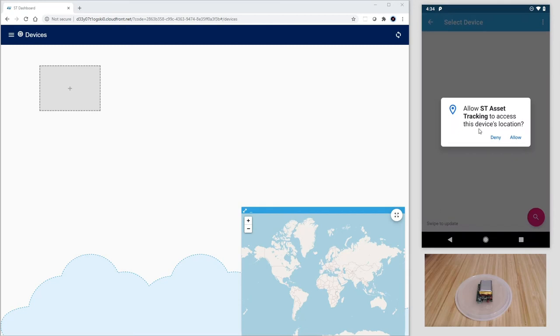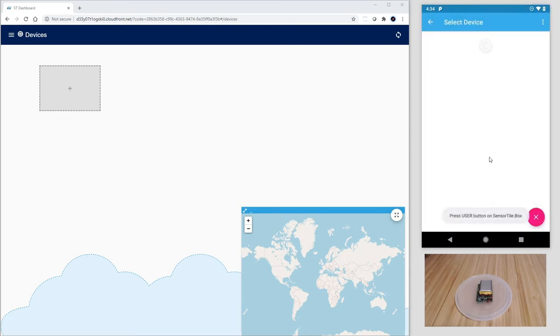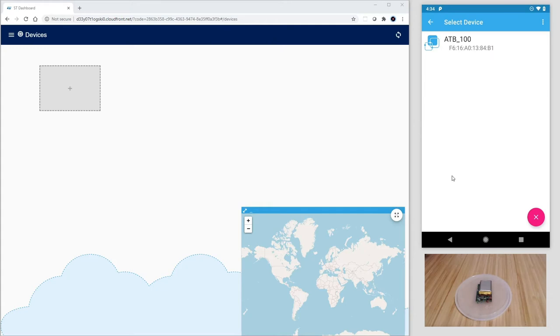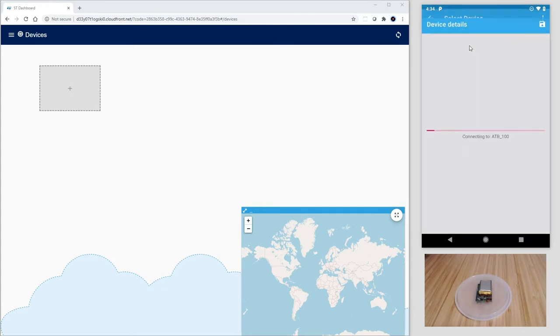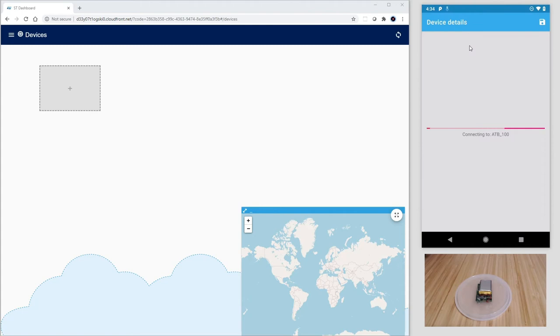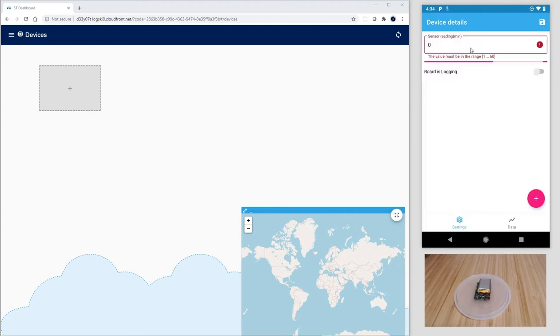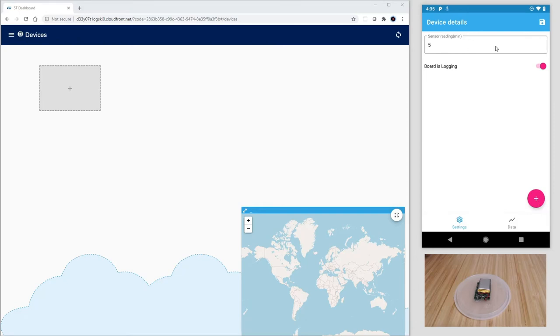Let's go back to the main menu and tap on the Bluetooth icon. Allow Bluetooth access to the app and let's press the user button on the SensorTile box to start advertising. You see now ATB underscore 100 that is the default name for the sensor tile running this function pack.